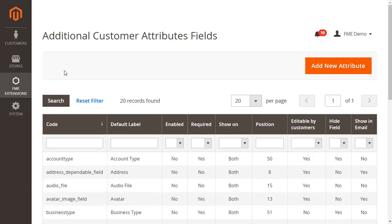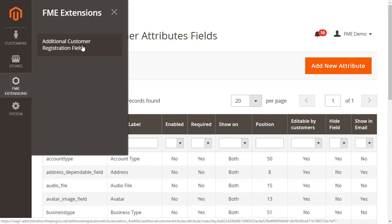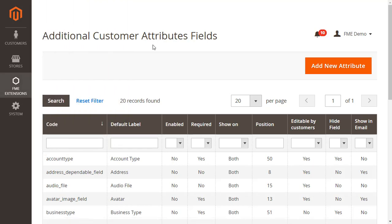Next, let's go to the backend demo to show you how you can add new fields. Just go to the additional customer attributes fields from the FME extensions tab. Here you see all the fields we have added in the demo.